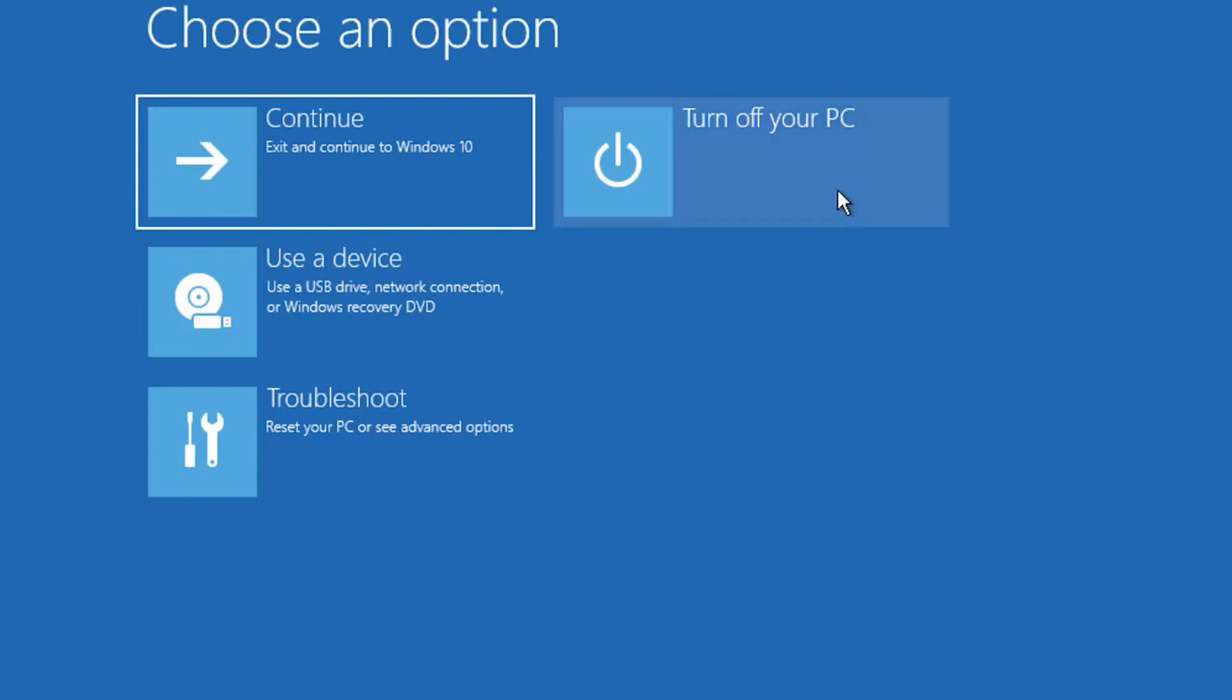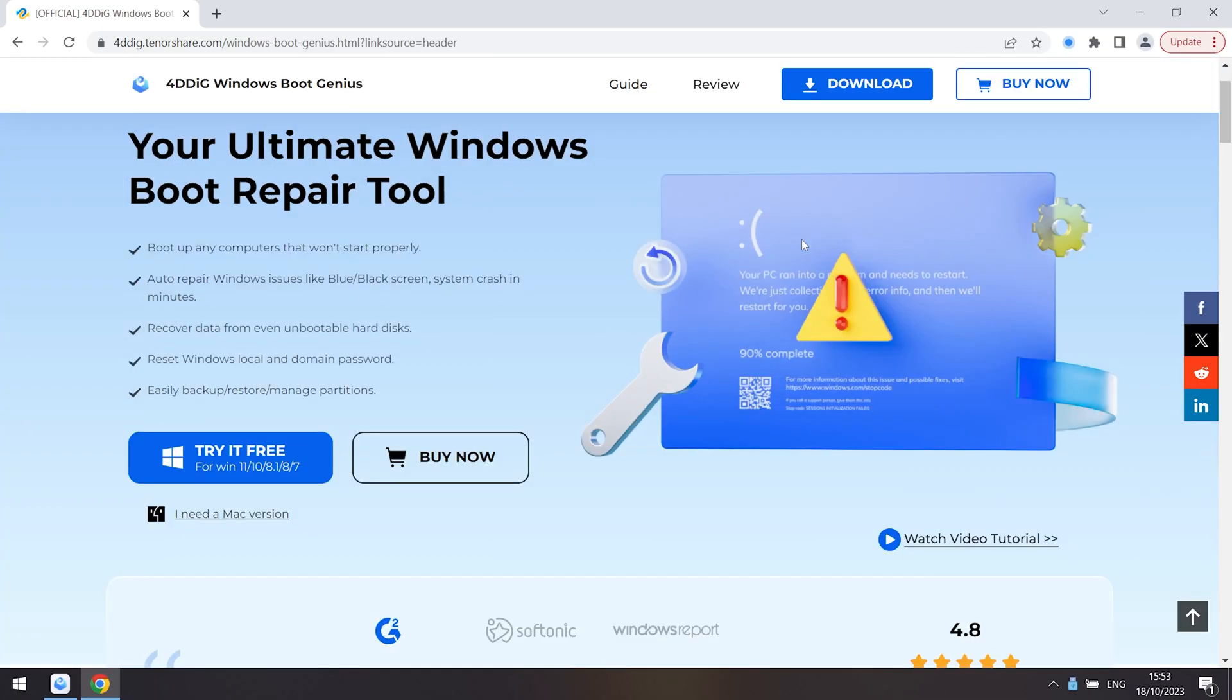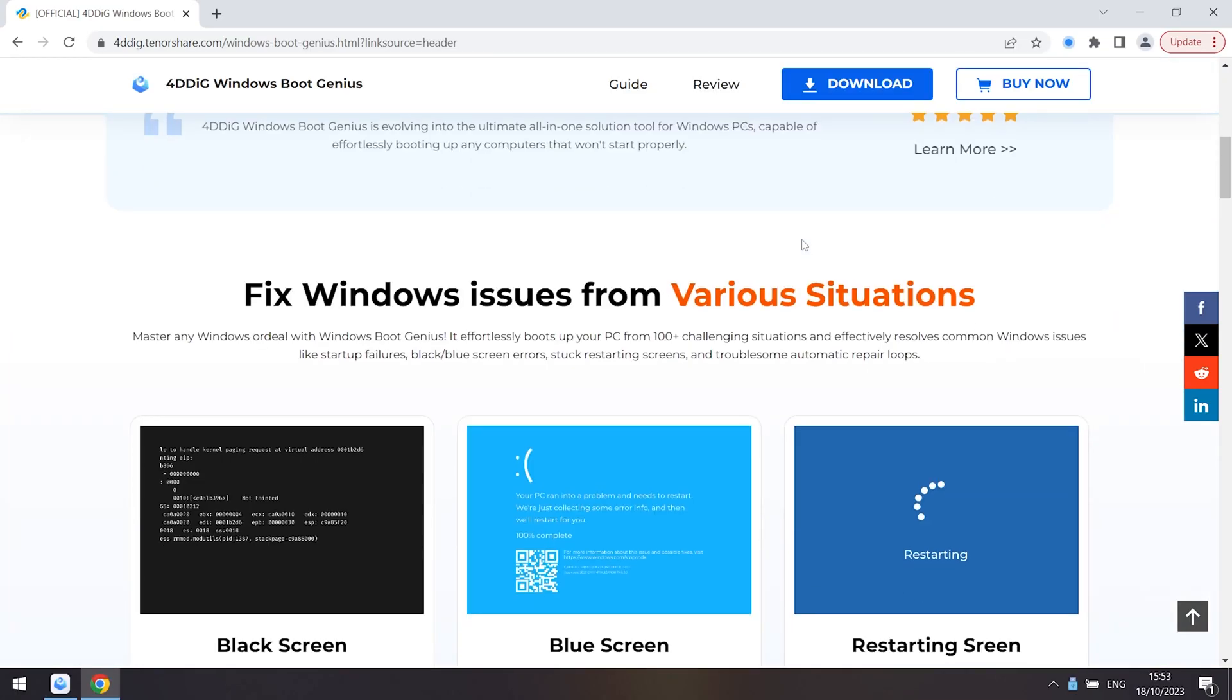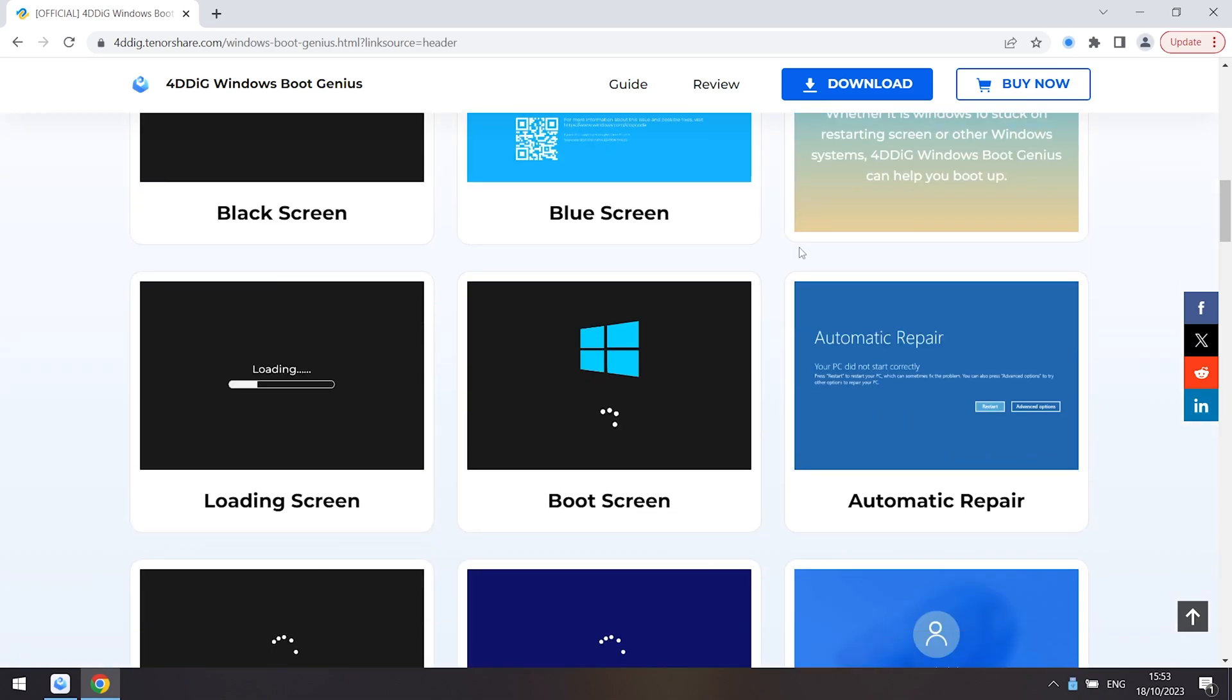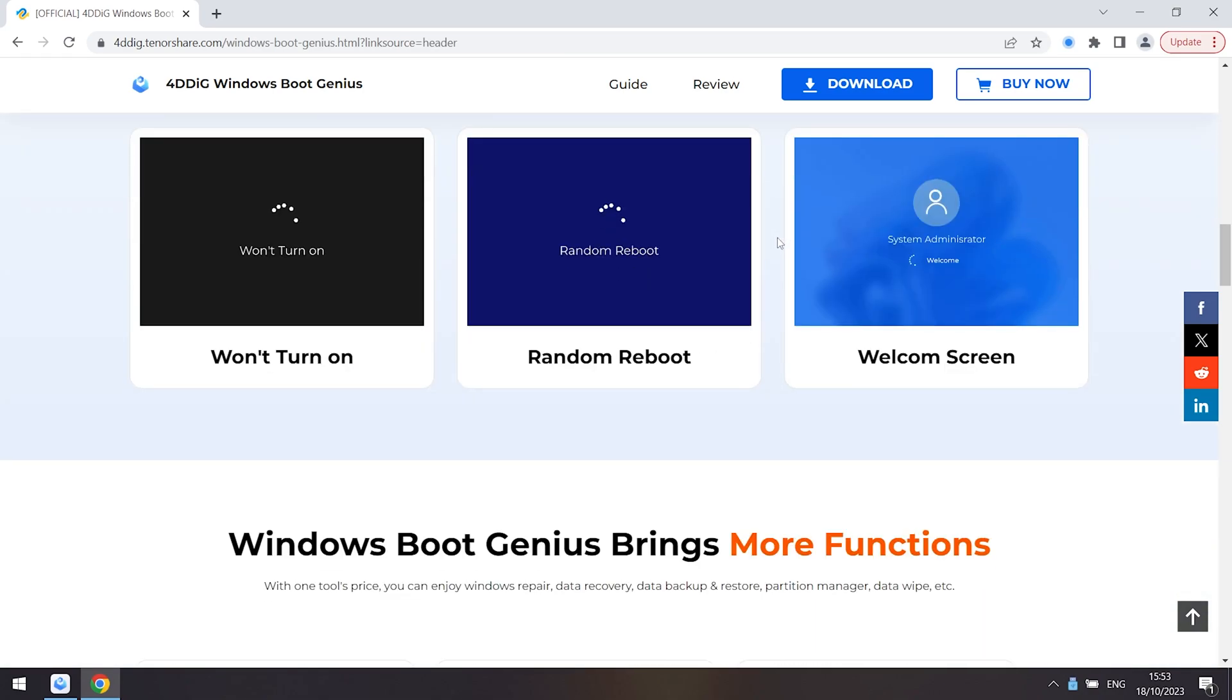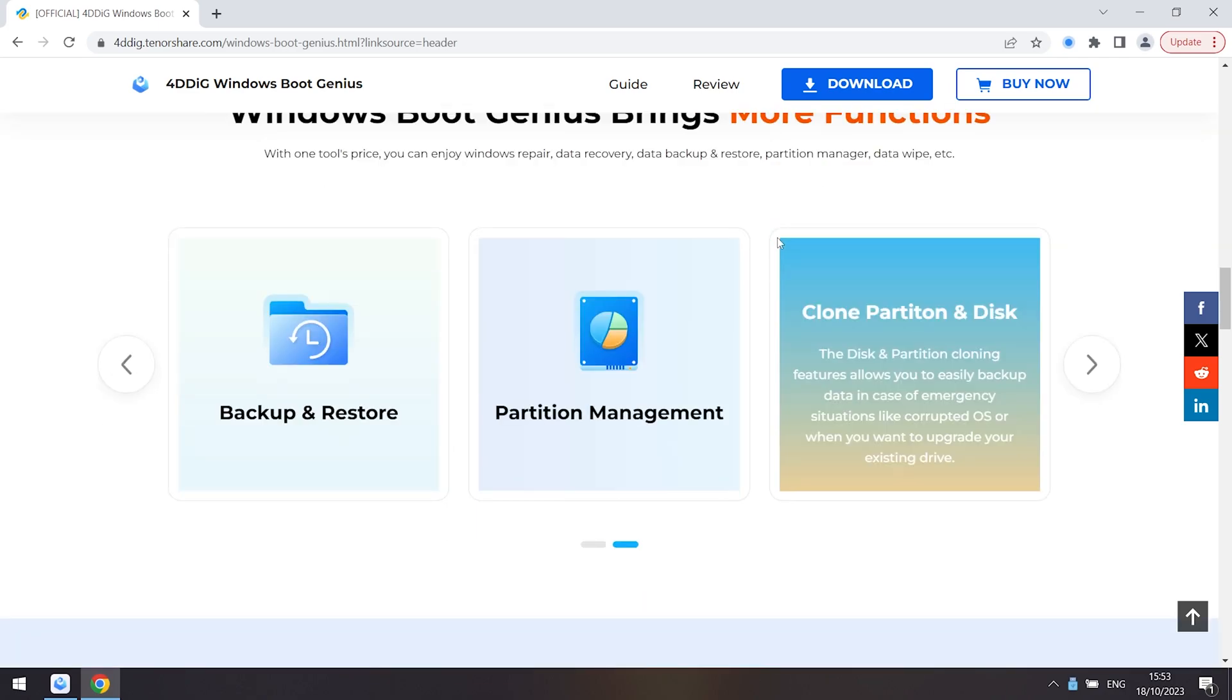Method 3: Fix blue screen by 4DDiG Windows Boot Genius. If you cannot turn on your PC, you can use 4DDiG Windows Boot Genius. 4DDiG Windows Boot Genius is a useful and efficient tool that can fix any blue screen issue.